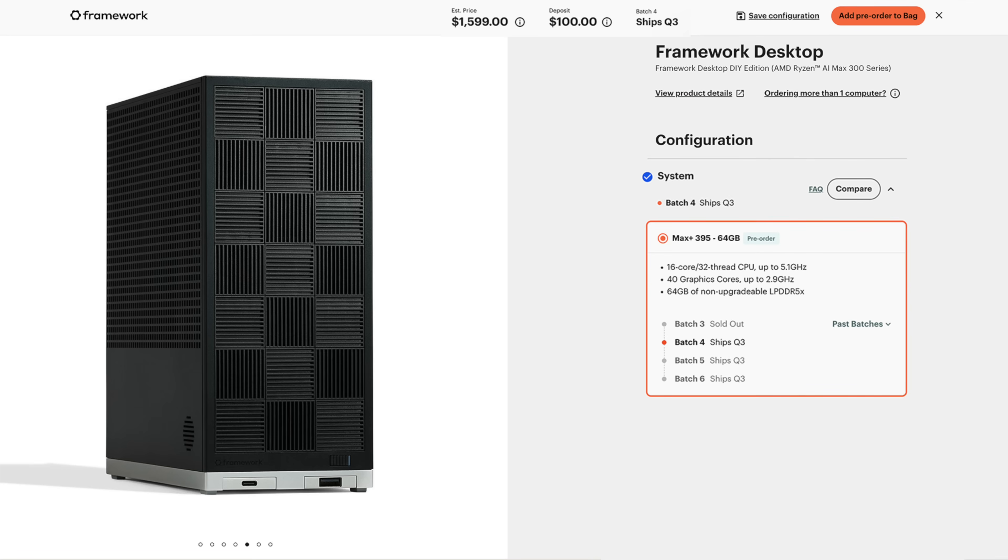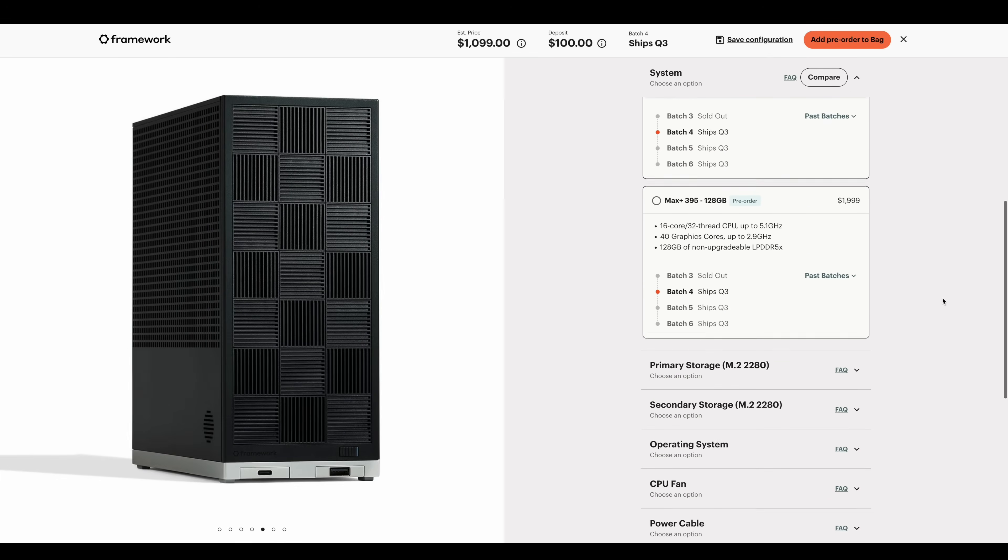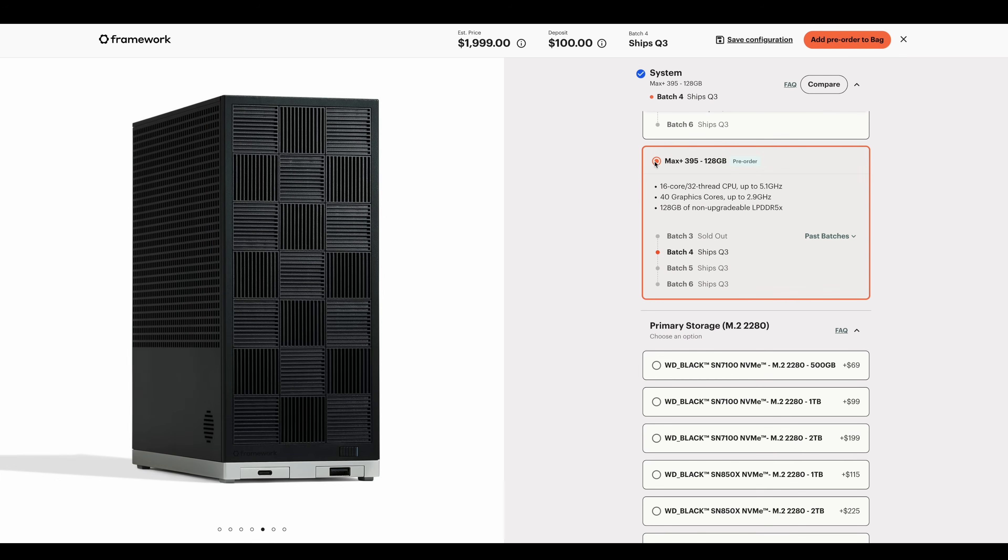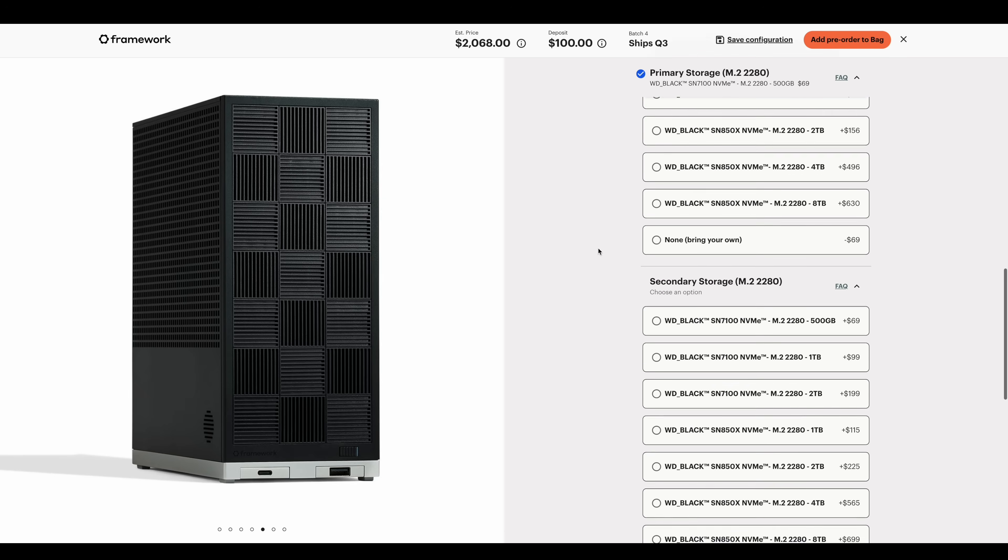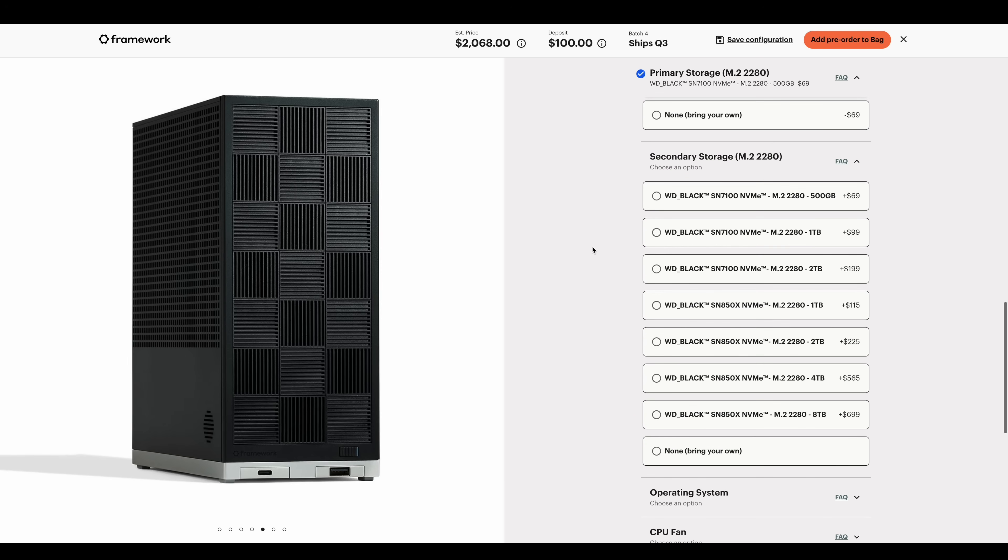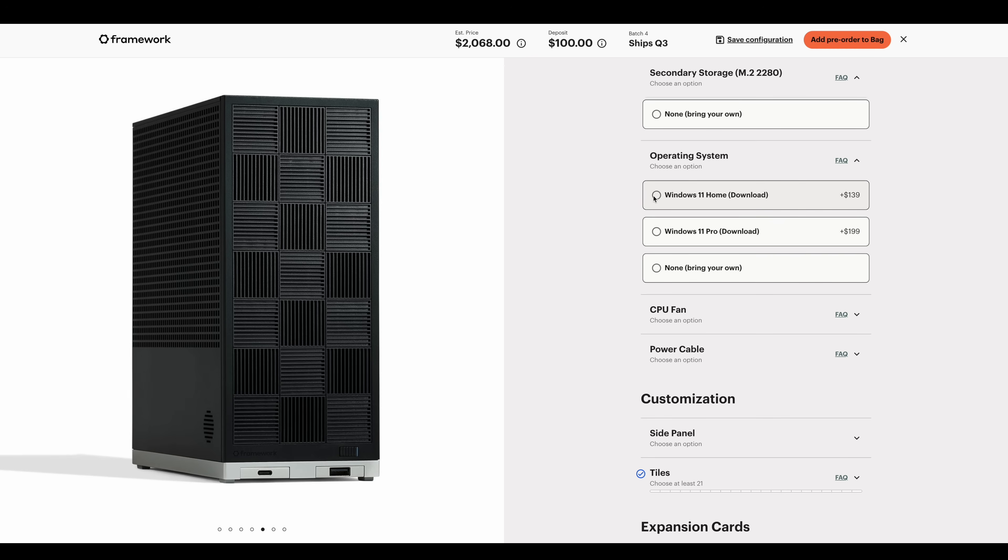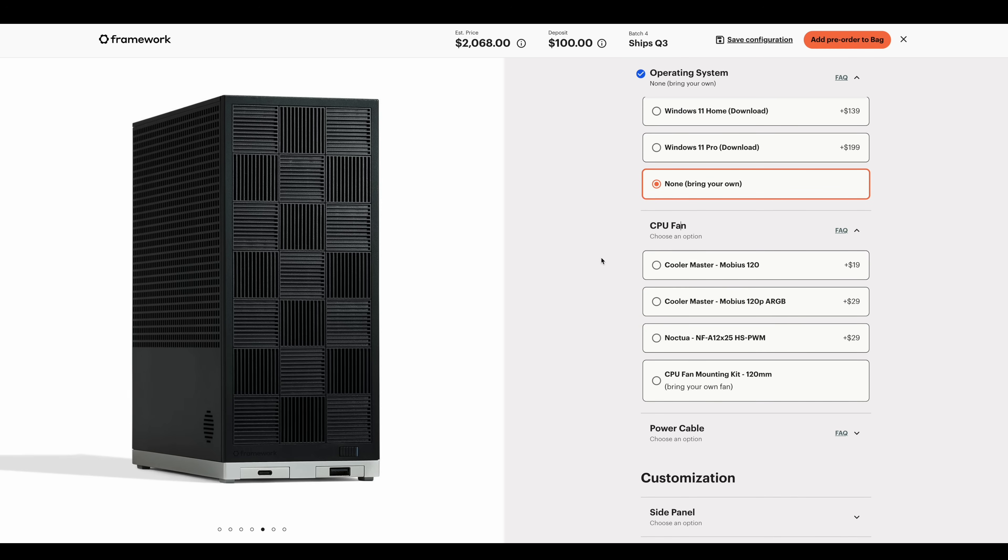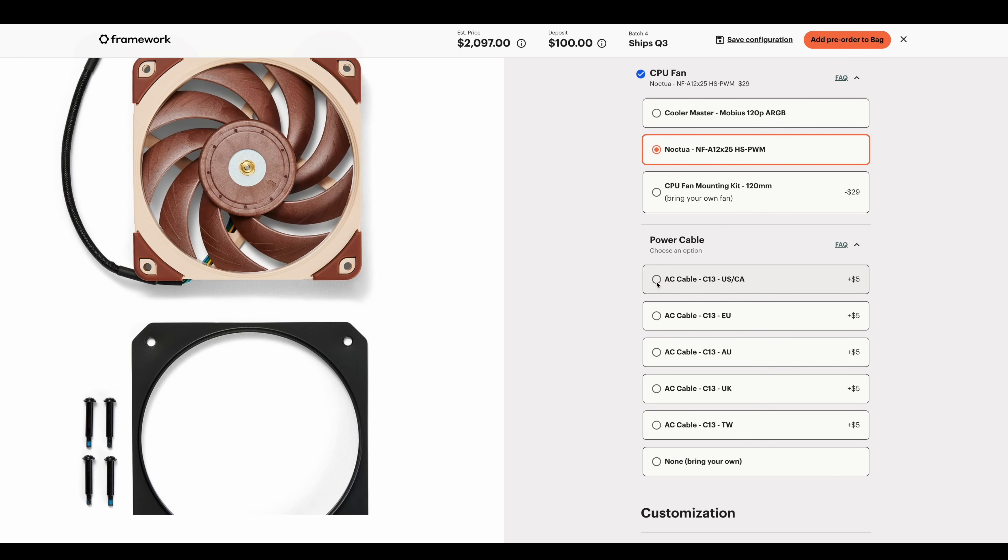Finally, their highest end system, that Max Plus 395 with 128 gigabytes of RAM, is $1,999. To show you real quick, we'll just configure one of these. We'll go with the highest end model here. You can bring your own SSDs if you want to, but we'll go with their cheapest stuff. We'll skip that second SSD, skip the operating system, go with the Noctua CPU fan.